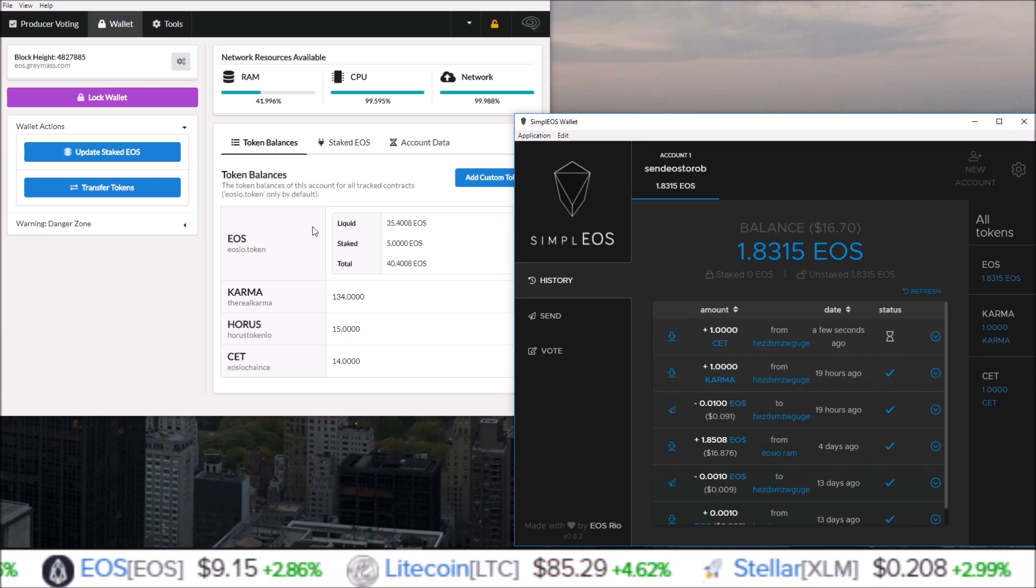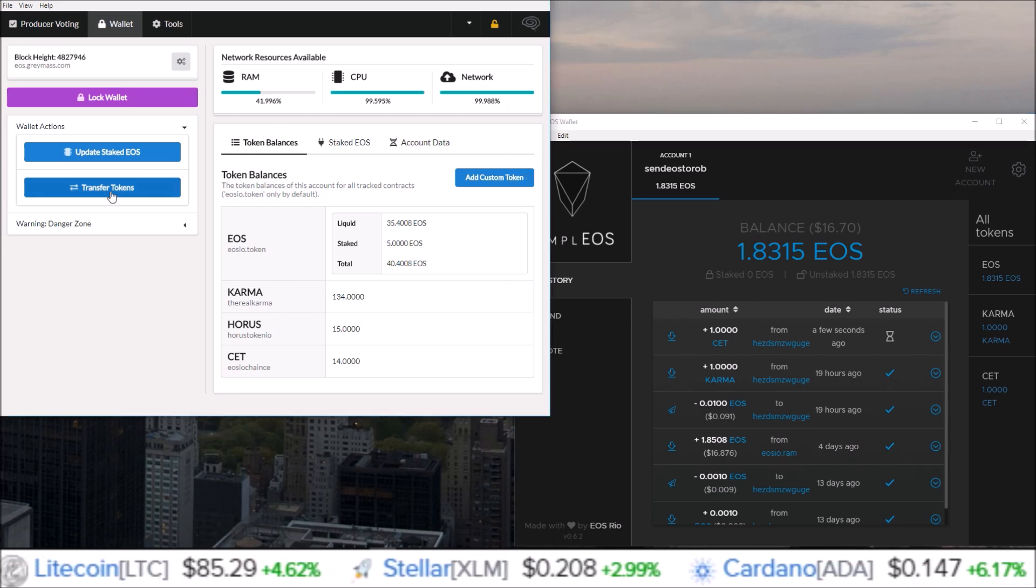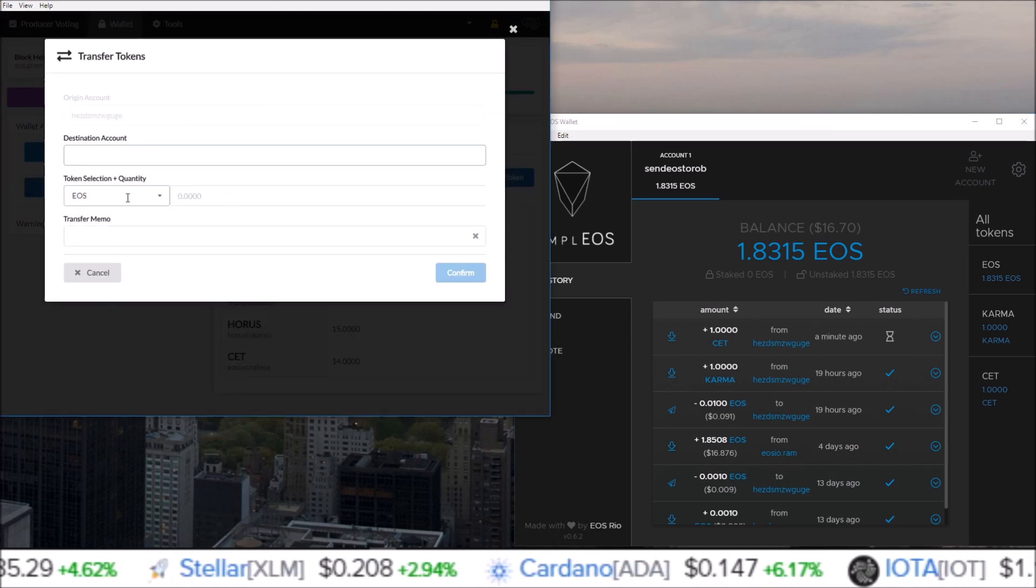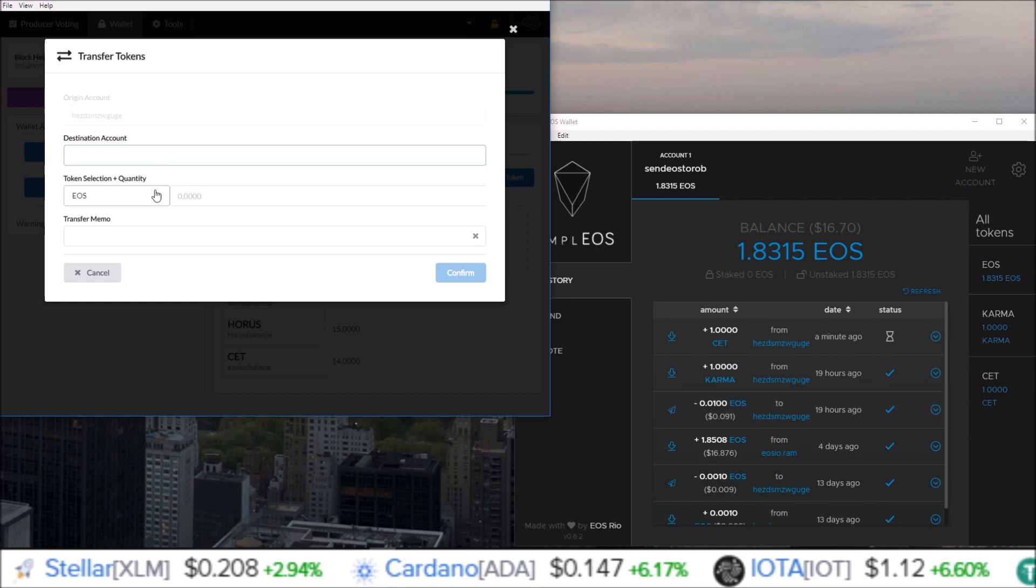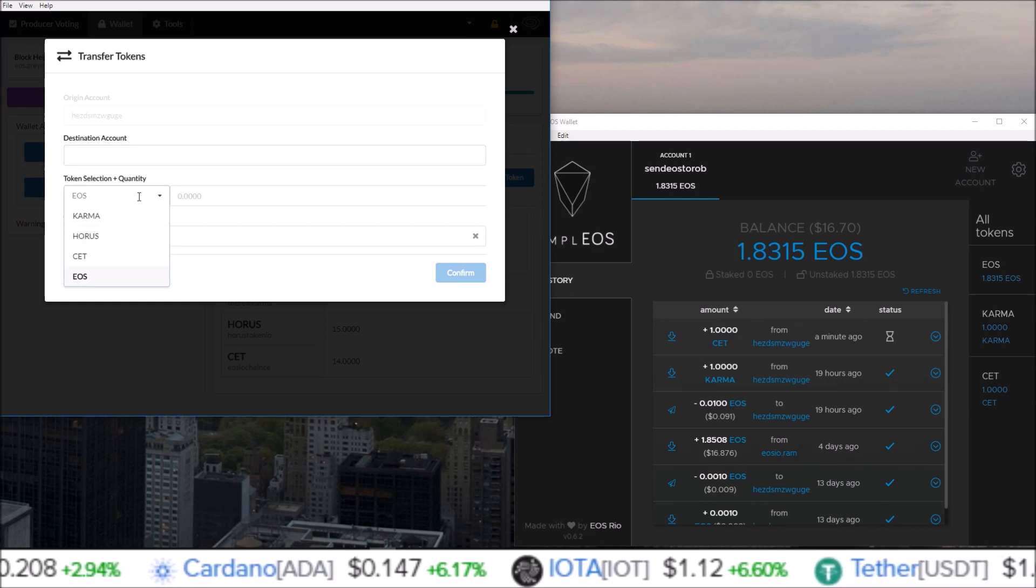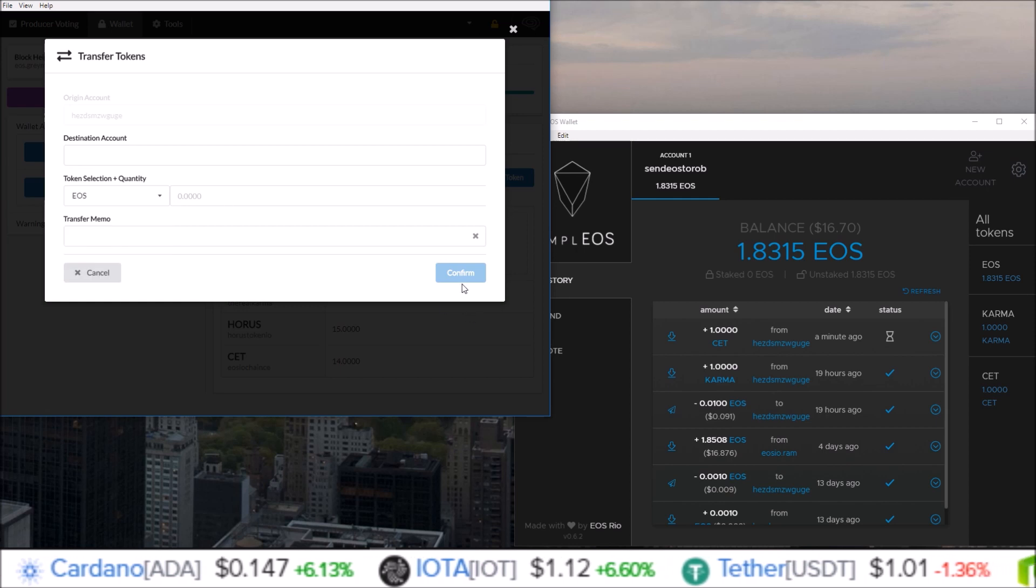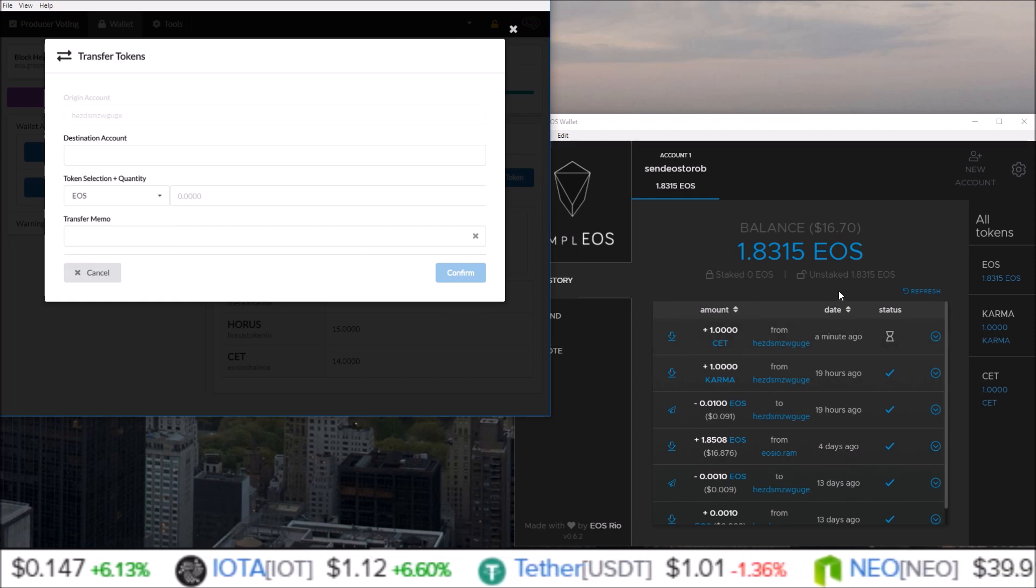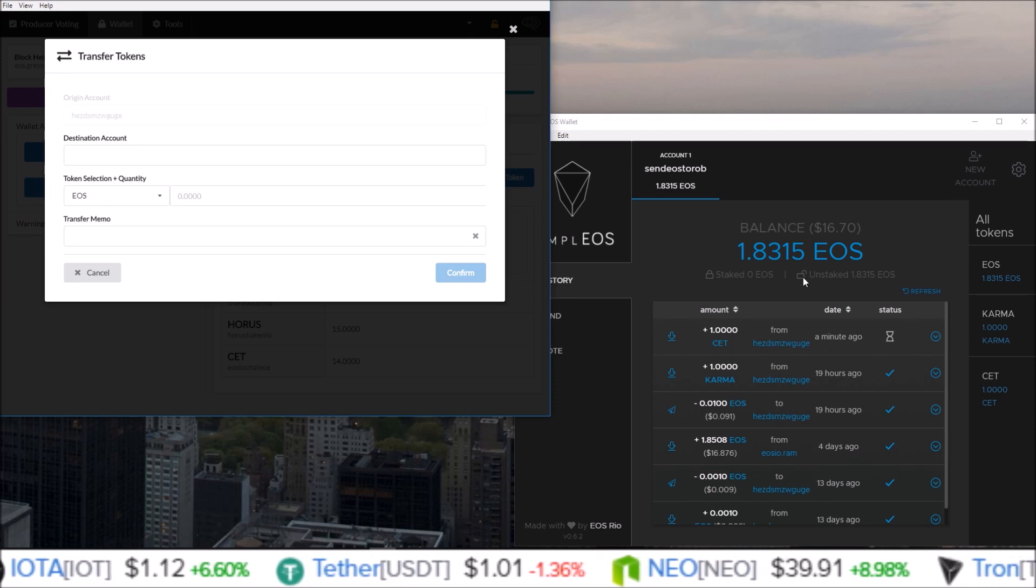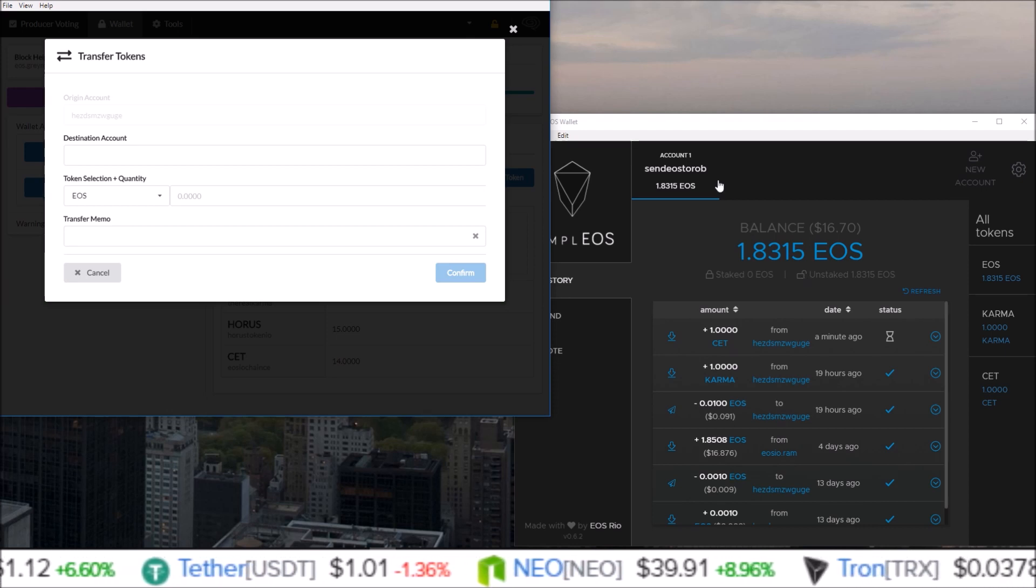in your destination account, select which token you want to send, put in the quantity, click Confirm, and it sends it over to whatever account you wanted to send it to. Super simple, easy to use, and of course with EOS, no transaction fees. You gotta love it.